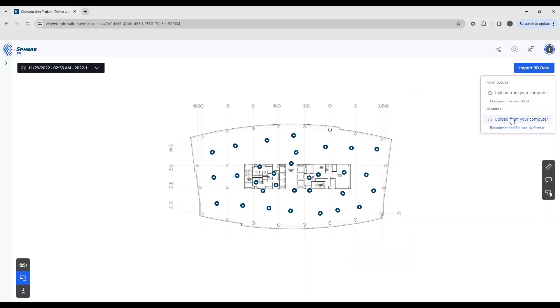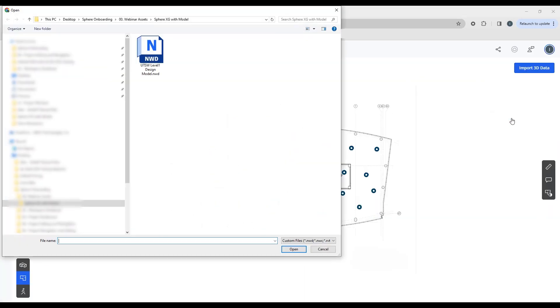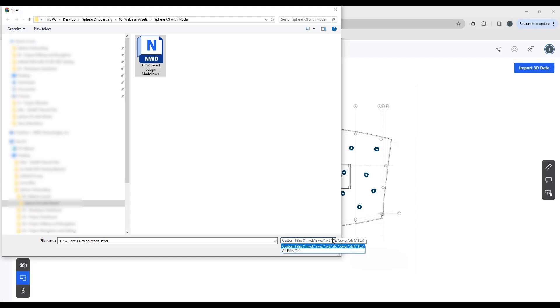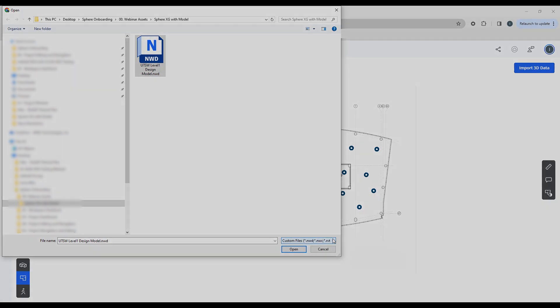When you're ready to upload, you can just take whatever files you like. And you can see here we do an NWD, NWC, a Revit file, IFC, DWG, DXF, and an FBX.